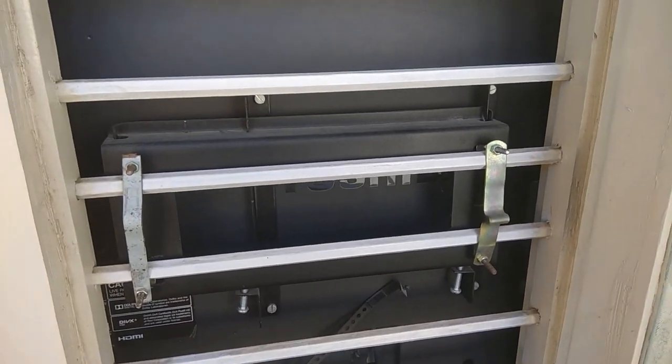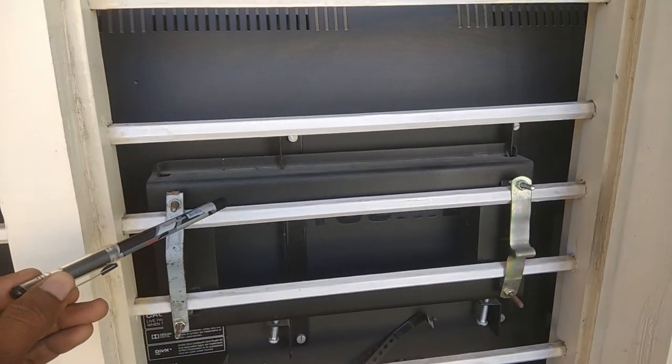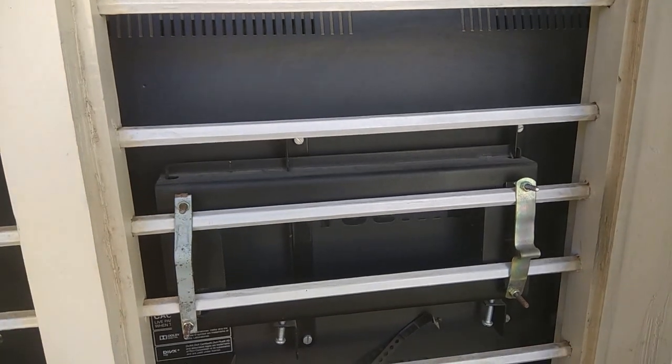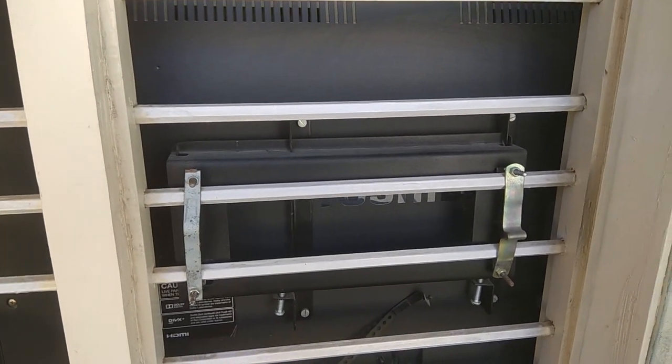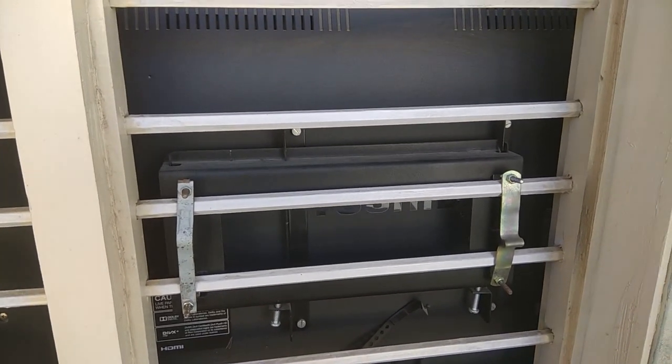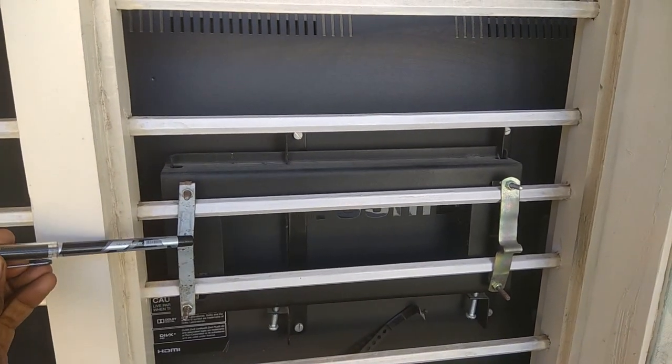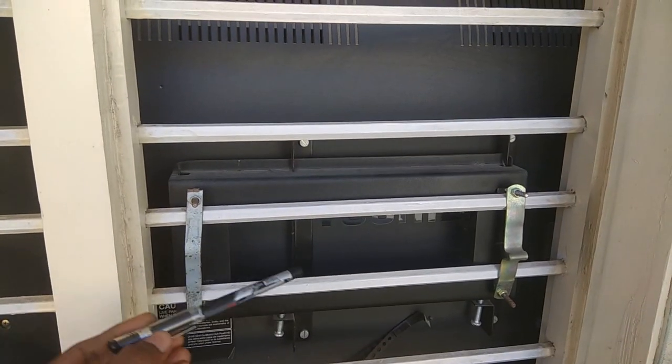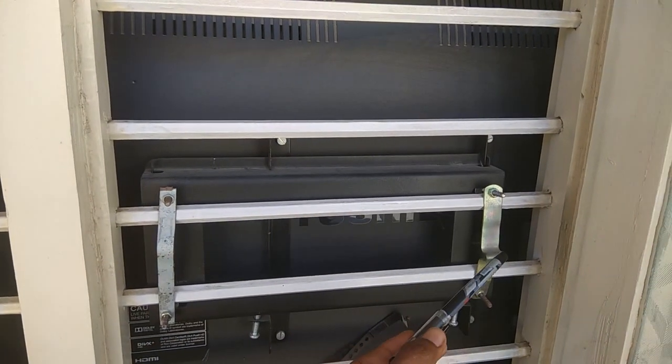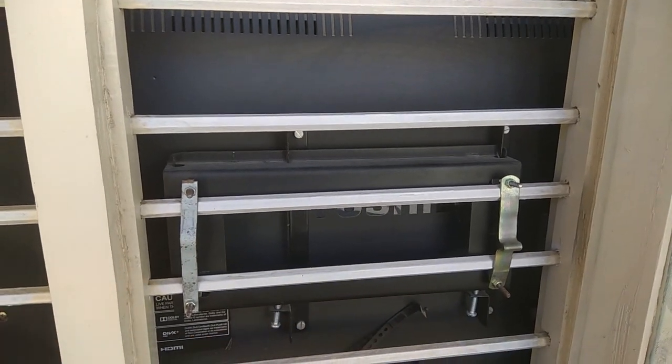And this is the clamp which I have brought from the plumbing shop.